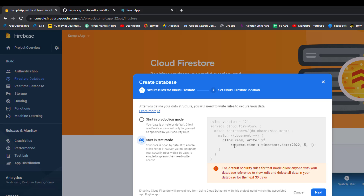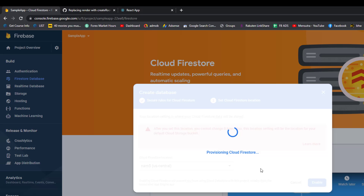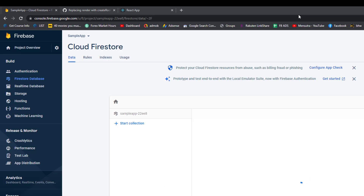Click Next. Here you need to select the server. The US server is fine for me, so I'll click Enable — but if you want to change your server location based on your preference, you can do so from the drop-down menu. It's going to set up the security rules. Once that is done, we can use Firestore.